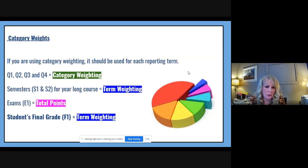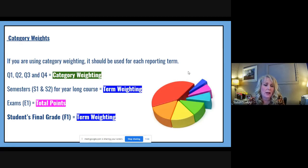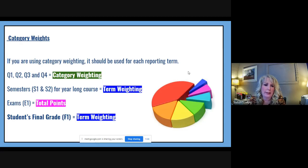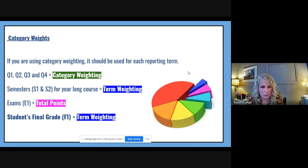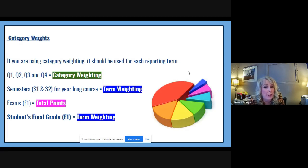If you're using category weighting, it should be used consistently for each reporting term — you don't want to mix category weighting and total points together. You technically could use category weighting in Q1 and total points in Q2, but it's not recommended, because when explaining a student's grade to a parent, you want to be able to clearly explain and manually calculate the grade average. Consistency is key.